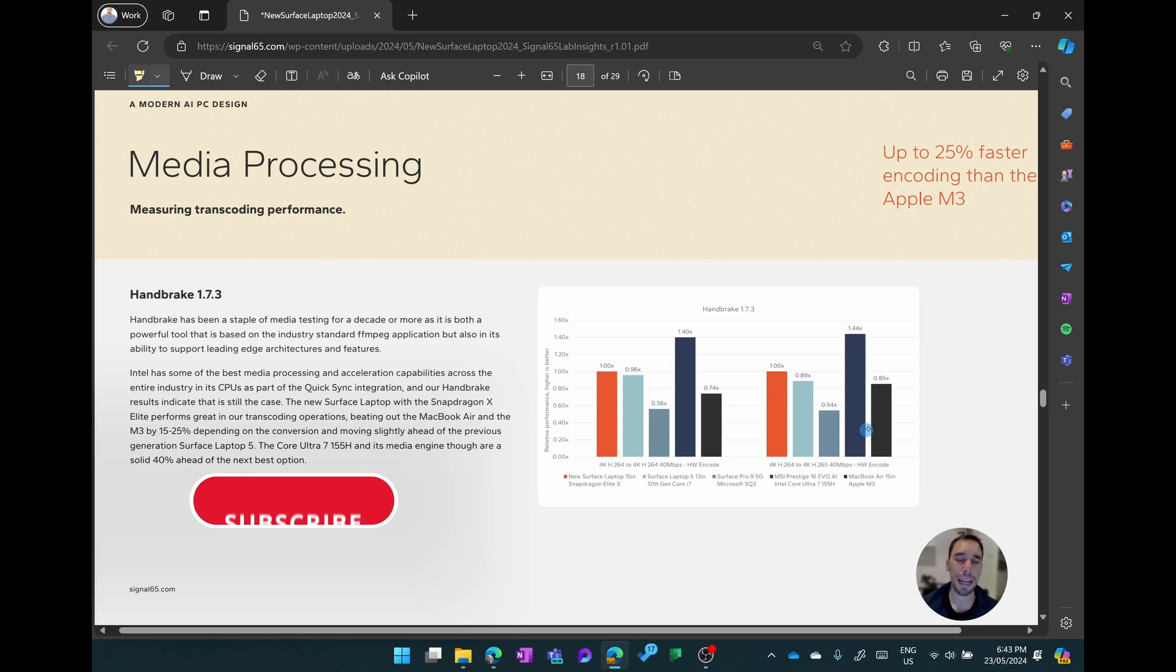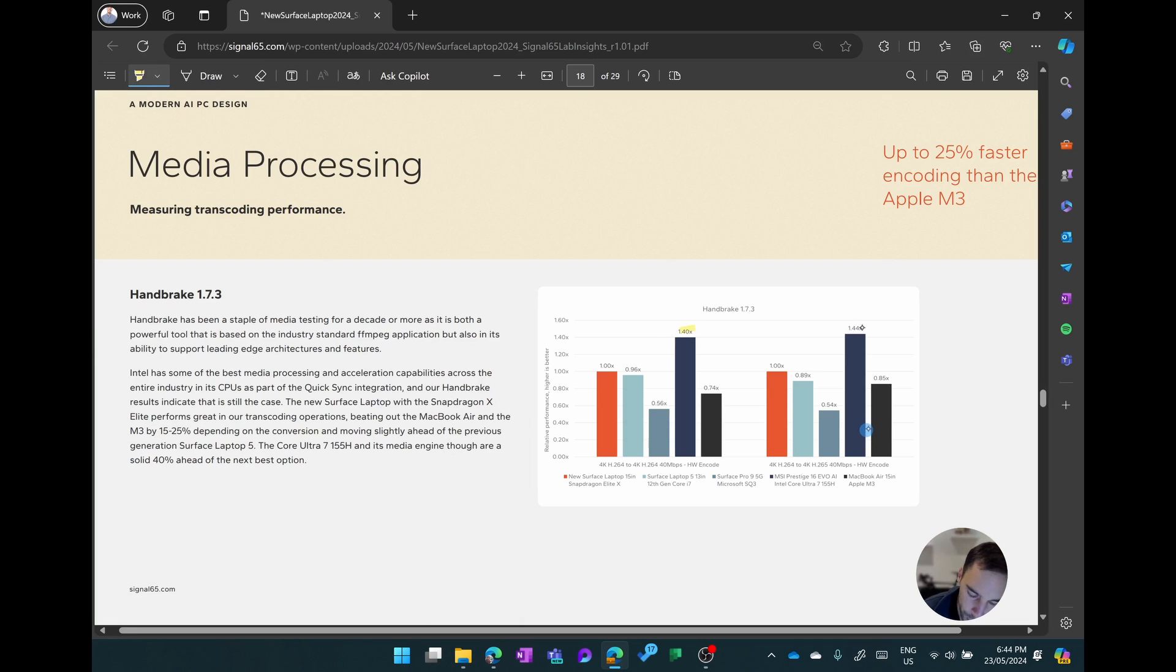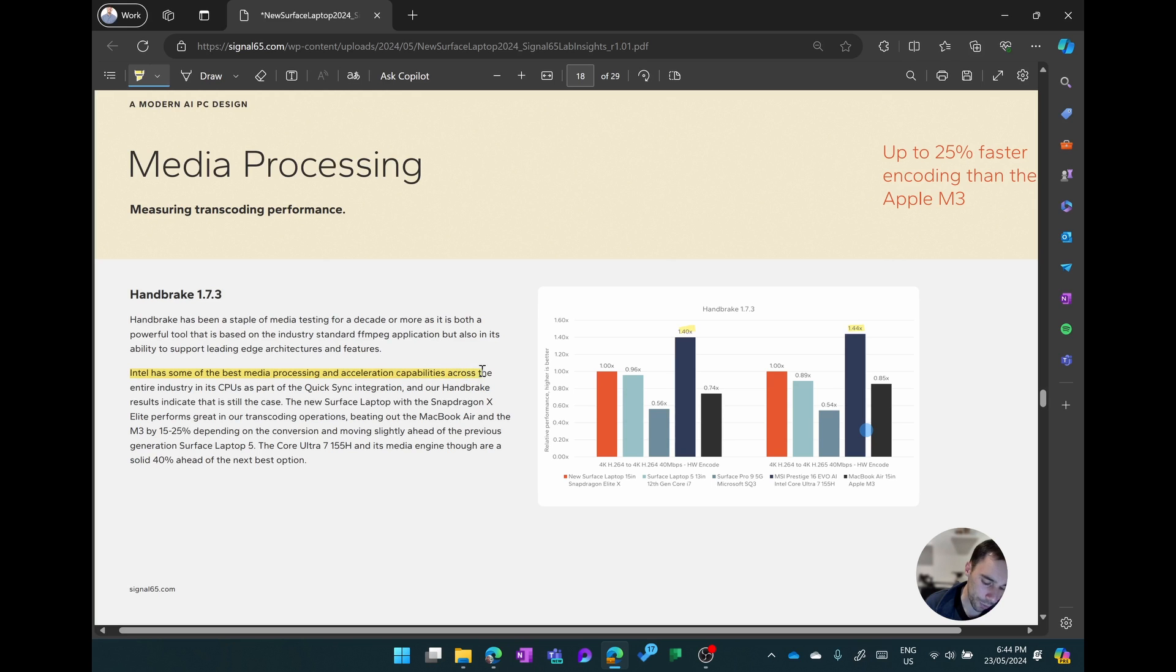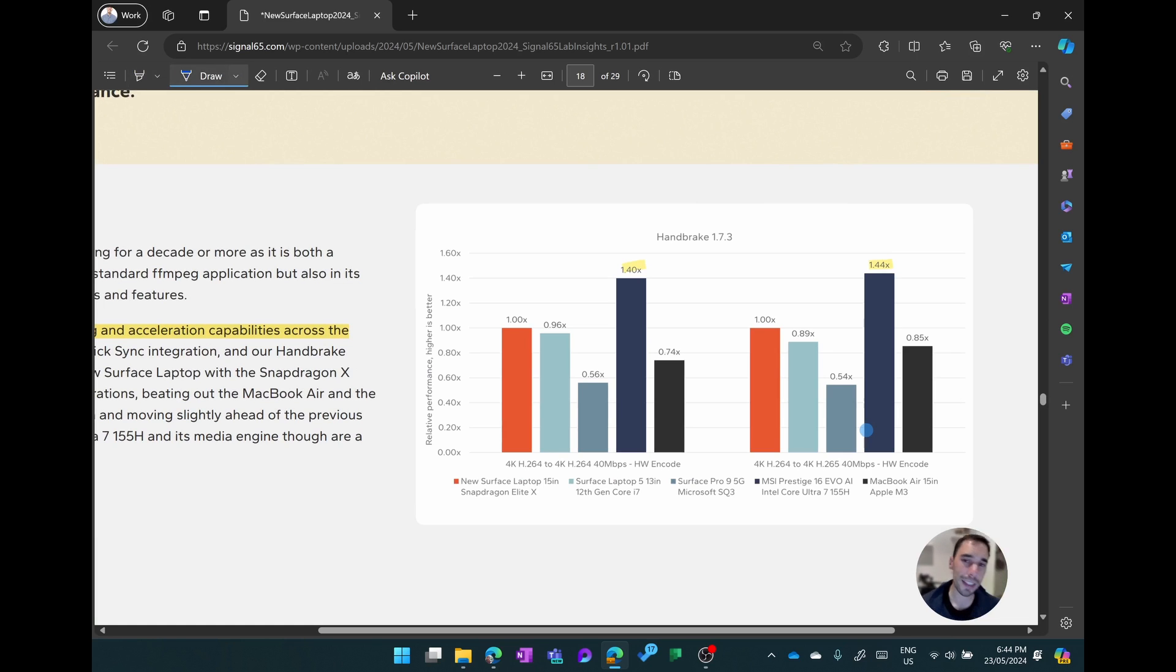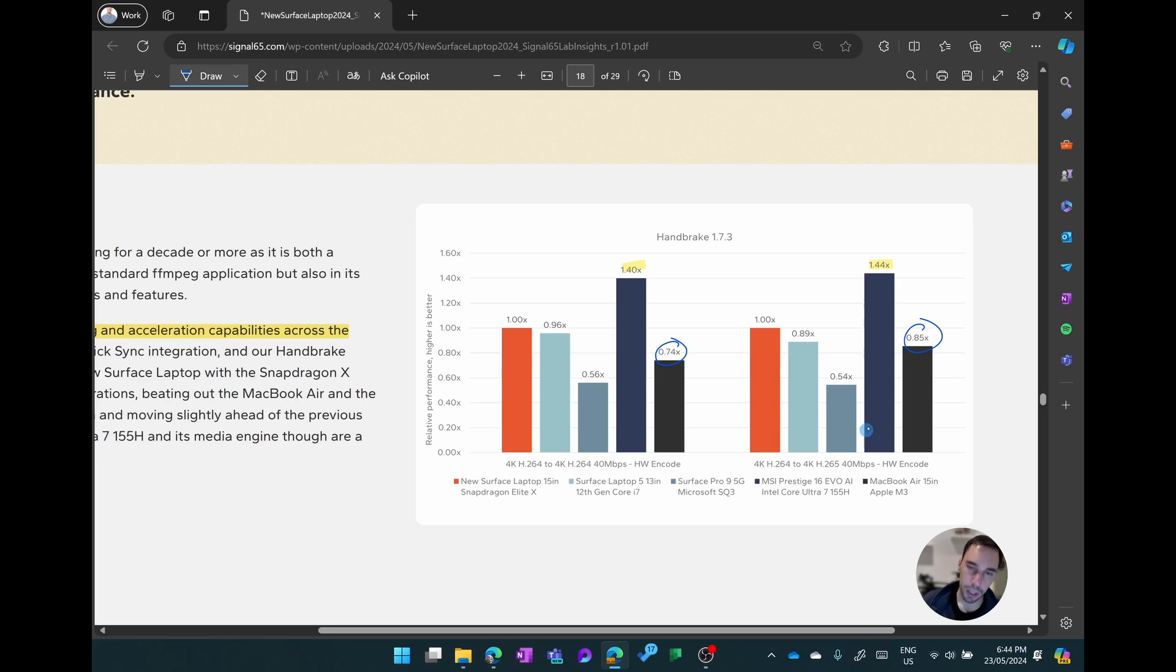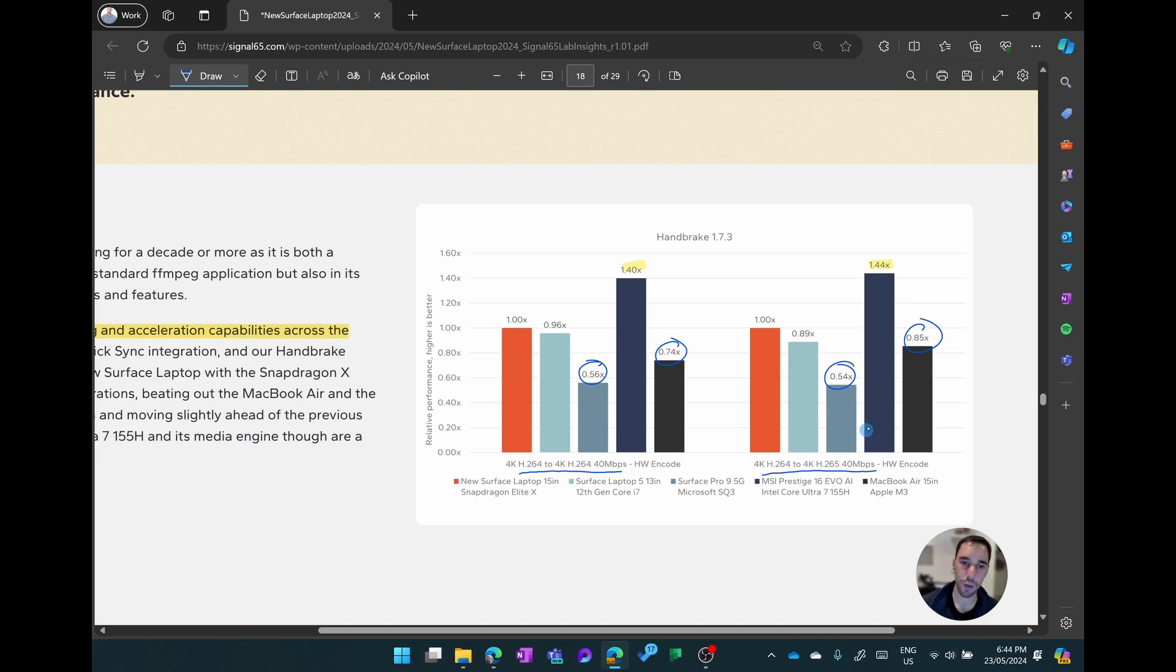Media processing in the Handbrake 1.7.3 test is where the Intel device had the clear advantage at 40 and 44 percent more performance than the Snapdragon X processor, but that is because Intel does have some of the best media processing and acceleration in the market. The cool thing here though for the Snapdragon X processor is that it did beat Apple in both tests by about 25 and 15 percent respectively. Those tests were of course encoding 4K H264 to 264 and 4K H264 to 265 as well. One of the standouts here for me though is the fact that last year's Surface Pro 9 5G is almost 50 percent as performant as the new Snapdragon X processor, which shows a massive increase in the ARM architecture when it comes to video encoding.